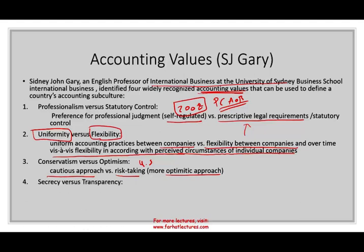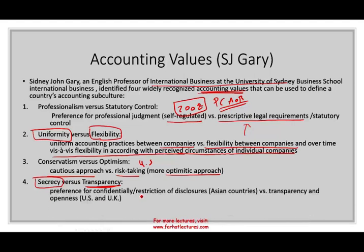Secrecy versus transparency — do we value secrecy or transparency? In the U.S., because shareholders are public shareholders, we value transparency and want more disclosure. In other countries, they value secrecy — for example, in Latin America like Mexico and Colombia, and in Japan and Germany, they prefer secrecy. It's a preference for confidentiality and restriction of disclosure, as in some Asian countries or Latin America, versus transparency and openness, as in the U.S. and the U.K.